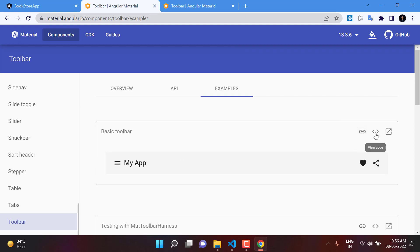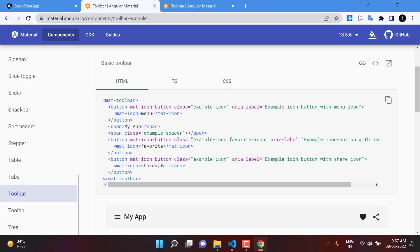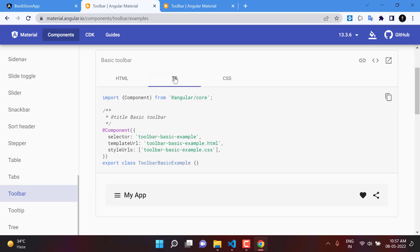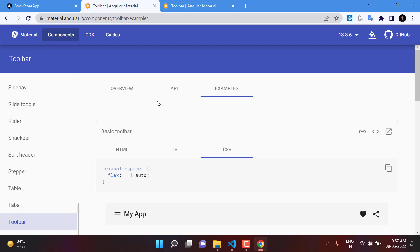If you want to see the code for a particular toolbar, click the second button. There are three files: the HTML file with the template code, the TypeScript component file, and the CSS file for any design customizations. You can copy the HTML either by selecting everything or using the copy button.